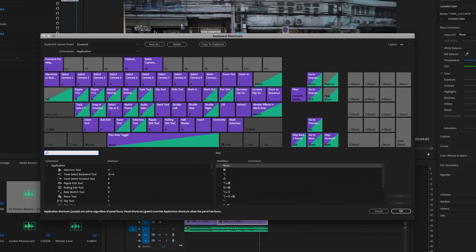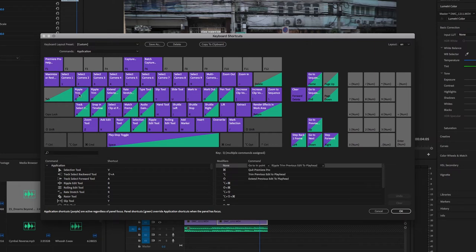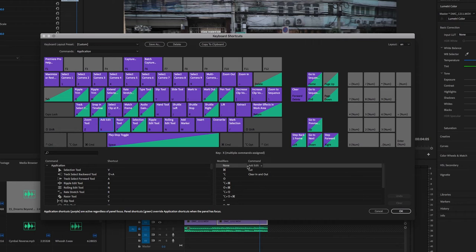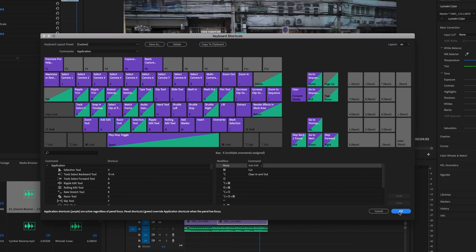Now if your keyboard isn't synced up and the shortcuts aren't working, easy fix: go up to the top, go to Premiere Pro Keyboard Shortcuts, and it'll bring up the keyboard panel. Click your Q button and under the modifiers where it says 'None,' add 'Ripple Trim Previous Edit to Playhead.' For W, add 'Ripple Trim Next Edit to Playhead.' For X, add 'Add Edit' — make sure it's under the None modifier. Once you've got those shortcuts set, hit OK and you're ready to go.